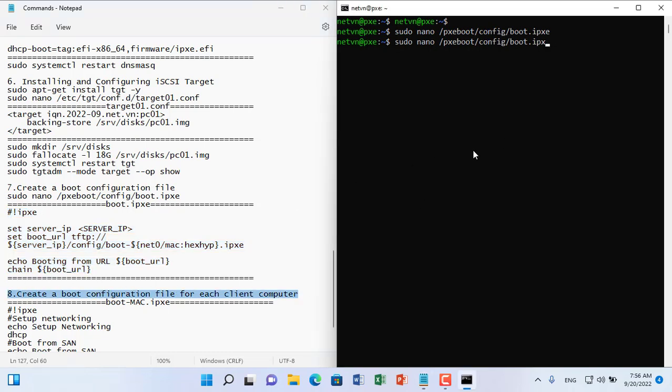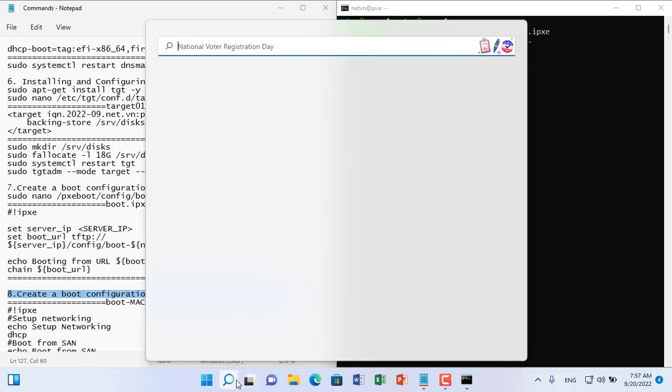Next you create a boot file for each client computer. The name of the boot file depends on the MAC address of the client computer.